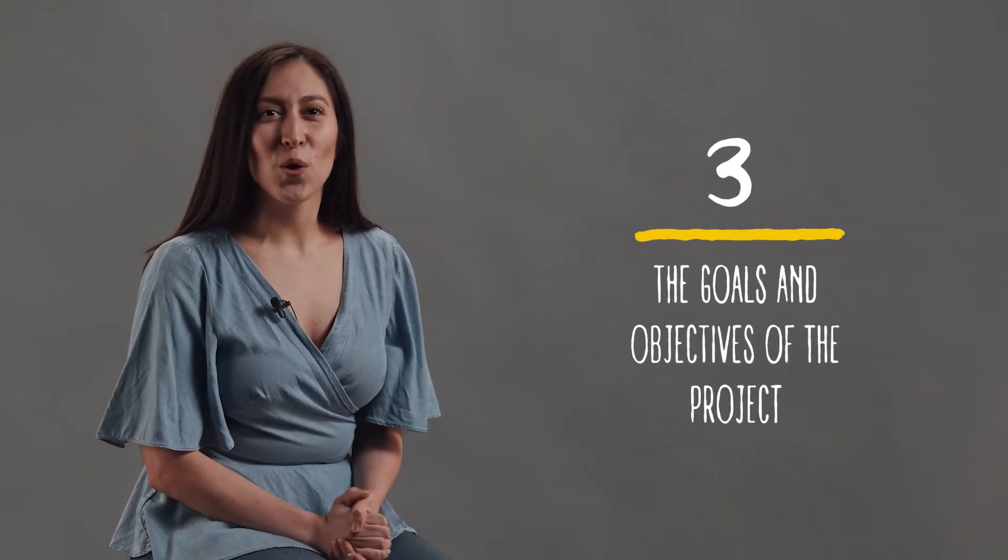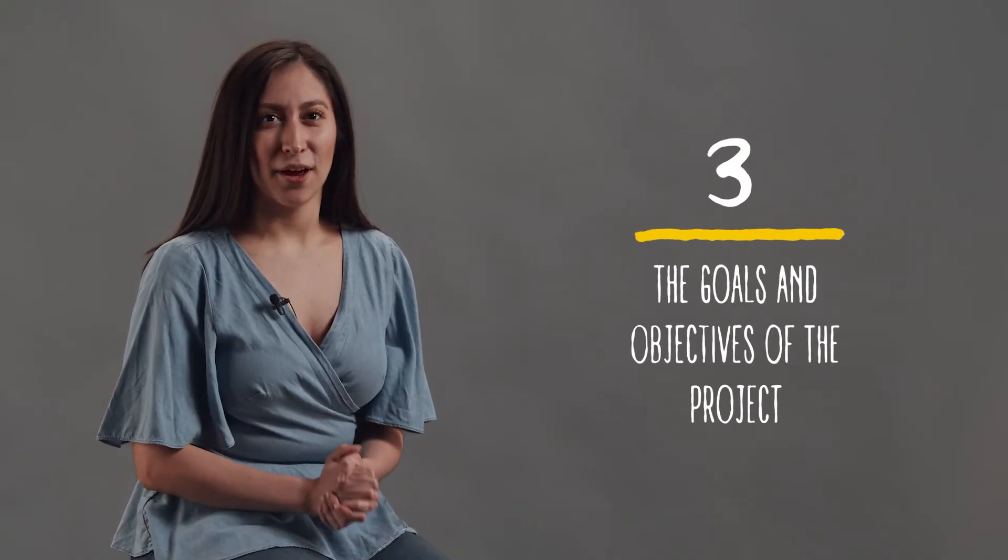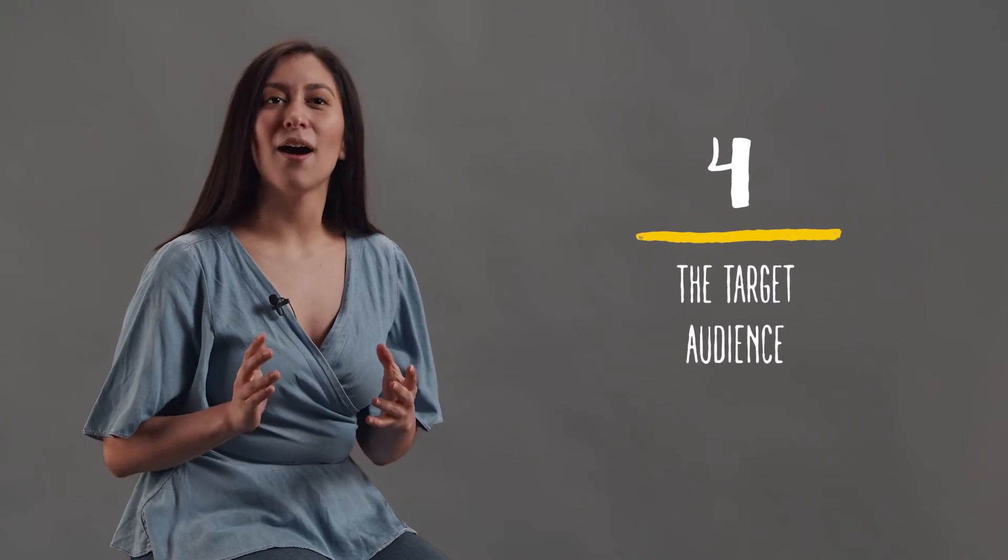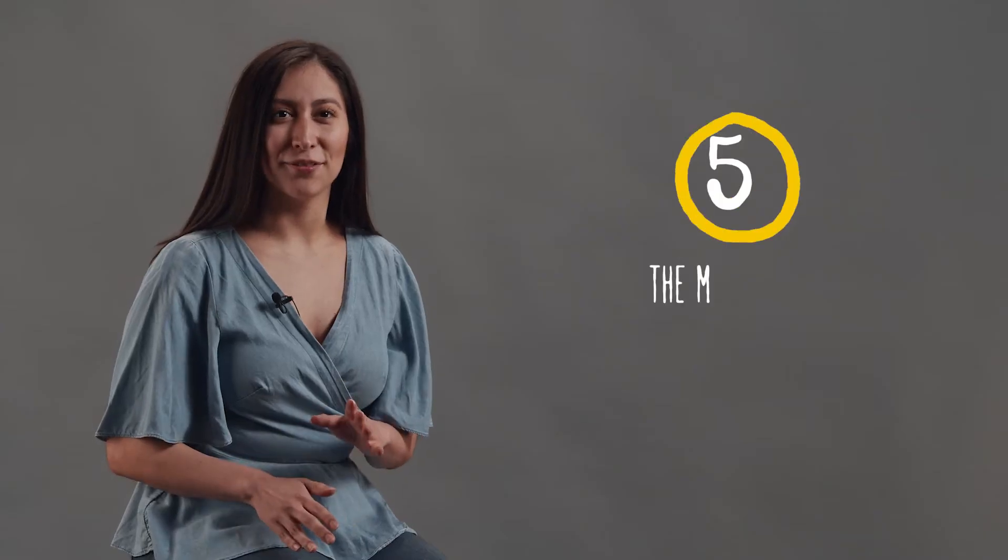Third, the goals and objectives of the project. Fourth, the target audience. Describe in detail gender, age, interests, education, etc.